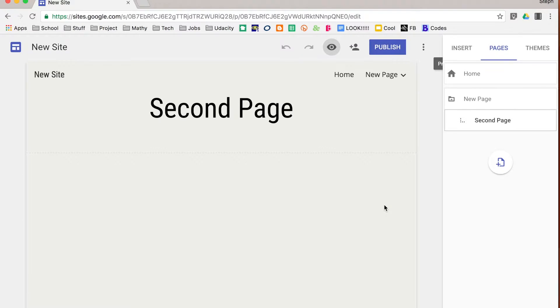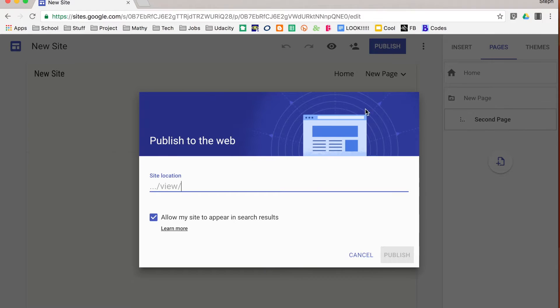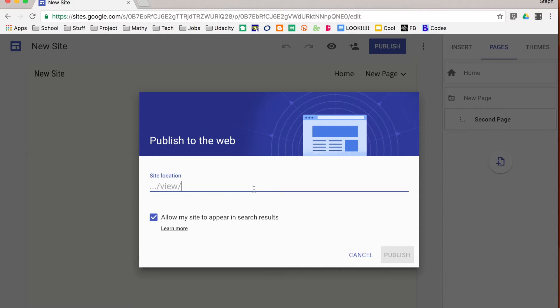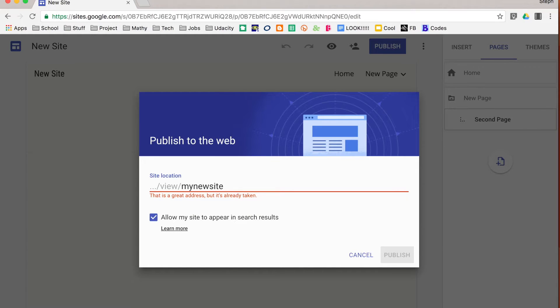And when you're ready to publish your site, you can click the big publish button. First off, it gives you a site location. It does the beginning part of the domain, but you get to customize what you want to have on the end. So I've typed in my new site and it says that's great, but it's already taken, so I might want to add in something else. My new site 2016, of course that's taken too.